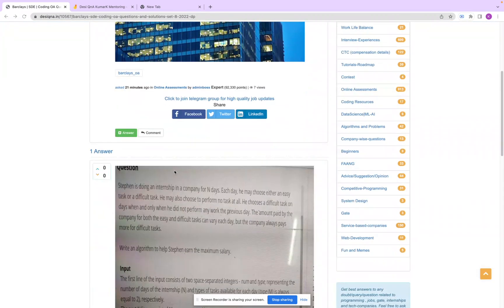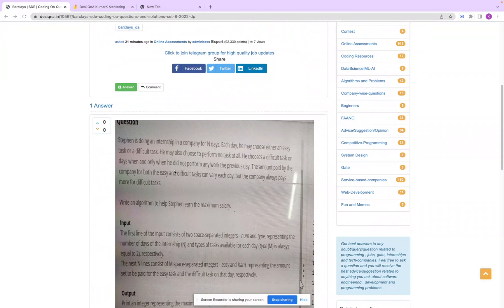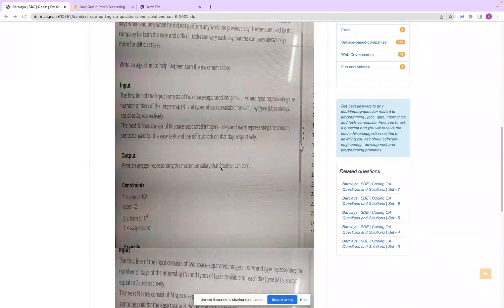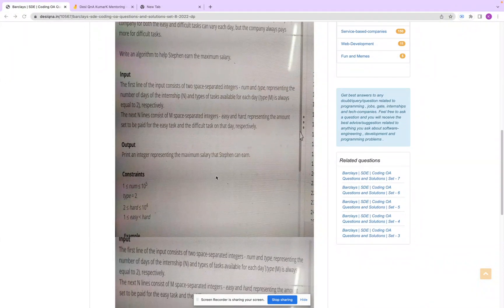The problem says that Stephen is doing an internship in a company for N days. He may choose either an easy task or a difficult task, or he may choose to perform no task at all. He chooses a difficult task on days when and only when he did not perform any work the previous day. The company always pays more for difficult tasks. We have to write an algorithm to help Stephen get the maximum salary.